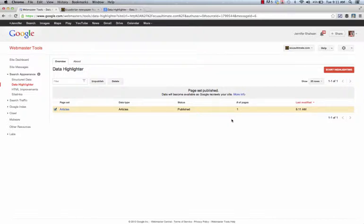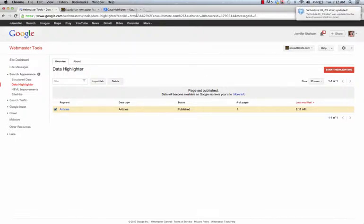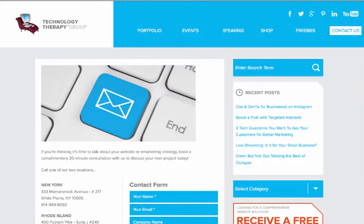So if you have more information, do not hesitate to stop by technologytherapy.com and ask your own question or book a free consultation. Thank you so much and enjoy your data highlighting.